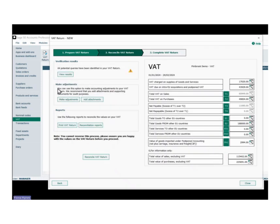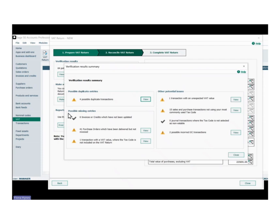On the left-hand side we've got some new information — 64 potential queries from our verification results. Clicking into that shows four possible duplicate transactions, possible missing entries, other potential issues, unexpected VAT values, and possible incorrect EU/EC transactions. All of those give you exact details of what Sage has discovered, and you can either go and change them before you reconcile the return, or continue on if you're happy they're not real issues.